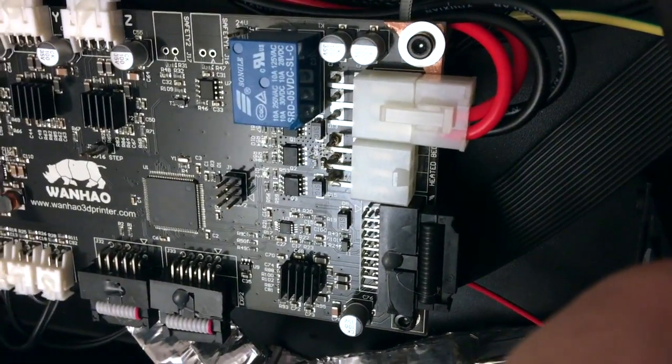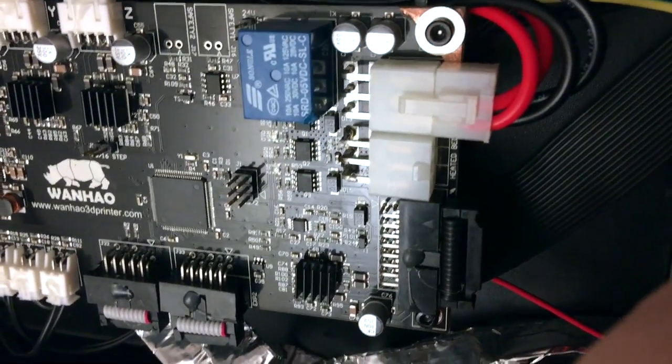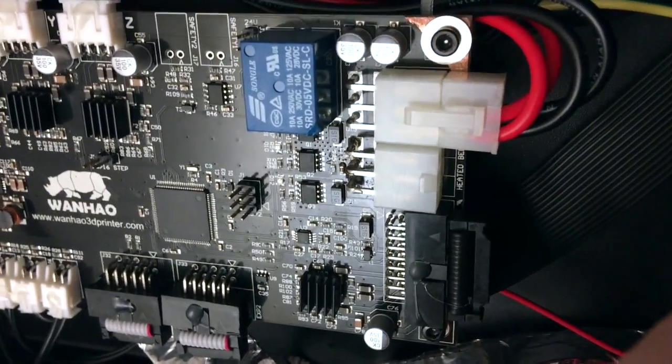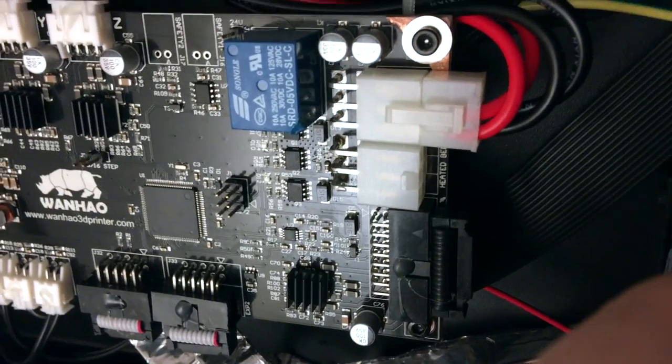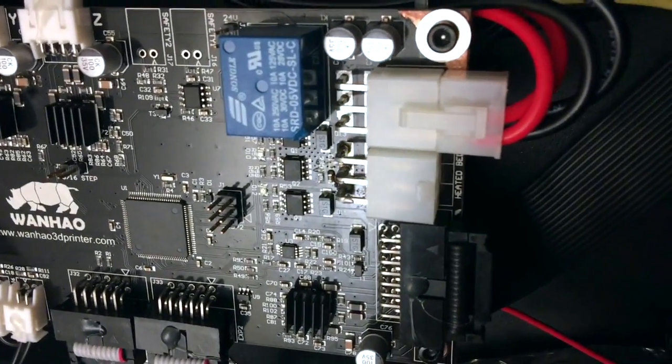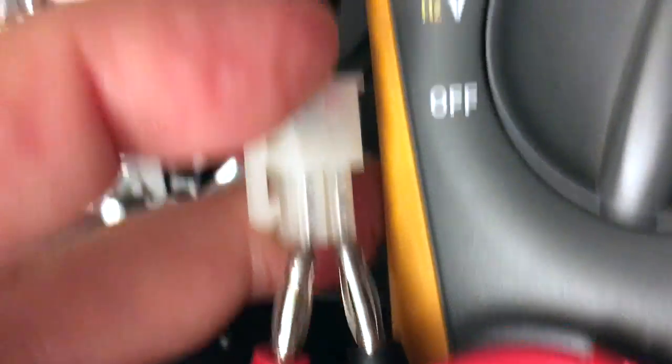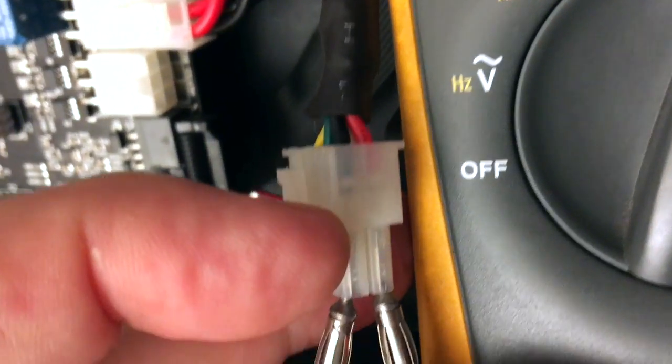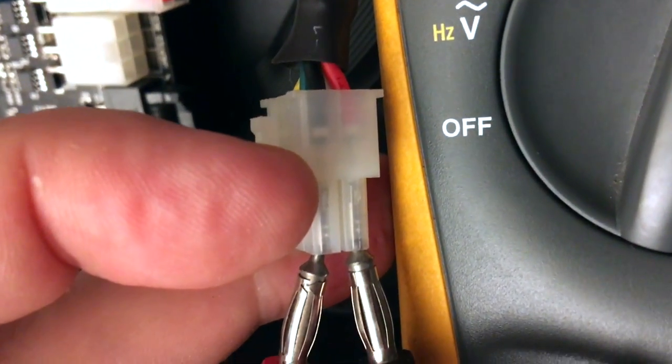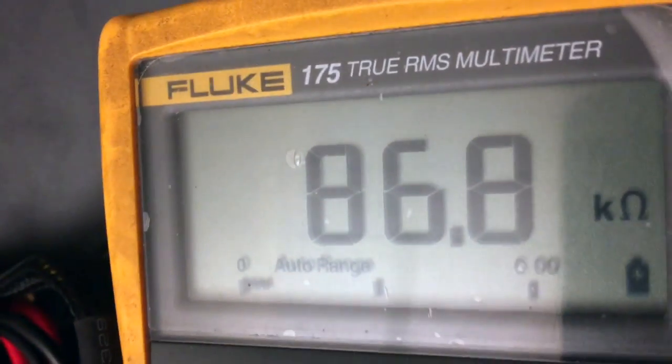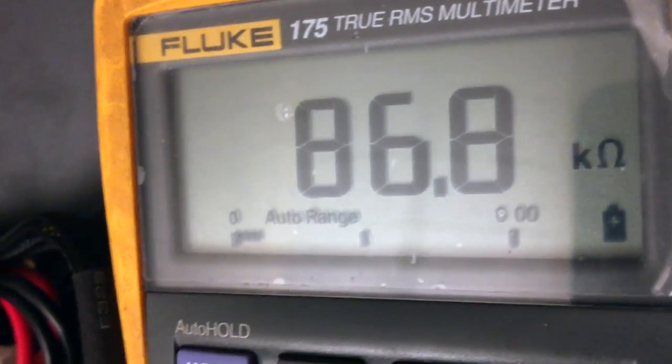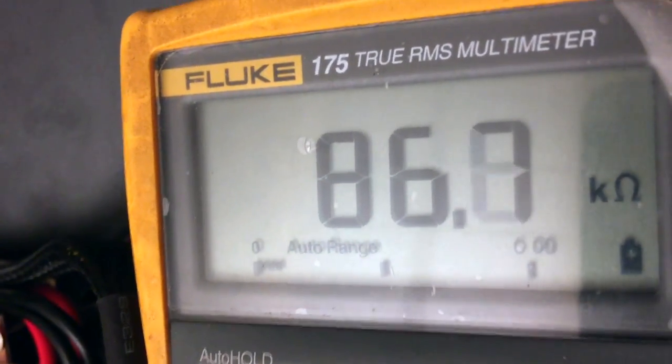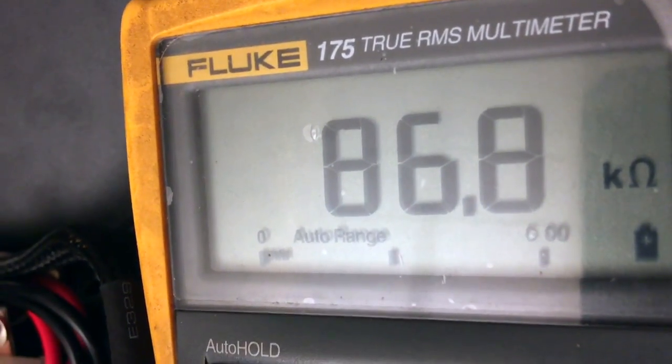I've disconnected the heater bed completely and I've got my meter across the red and black thermistor pair. My meter is reading 86.8 kΩ. Room temperature is around 30 degrees, so it's not going to be 100K.